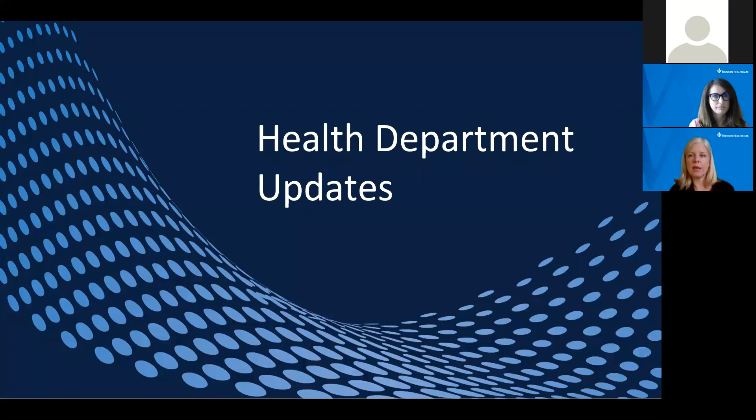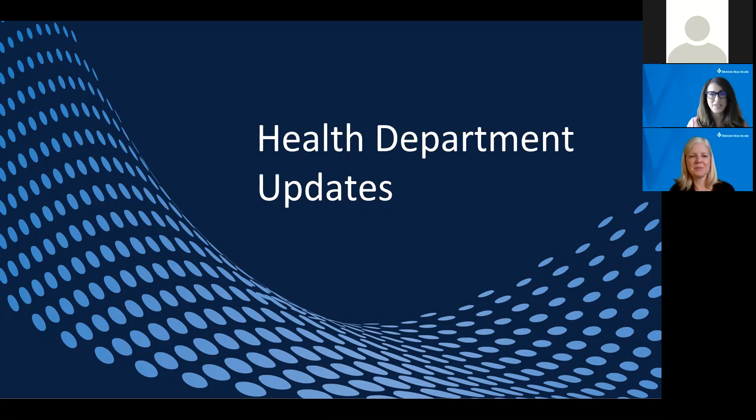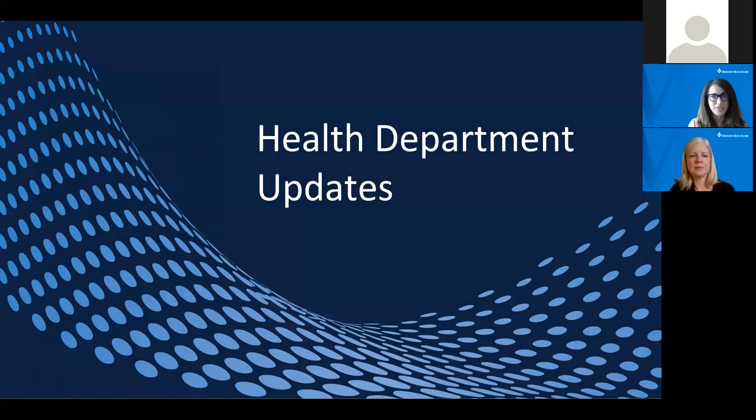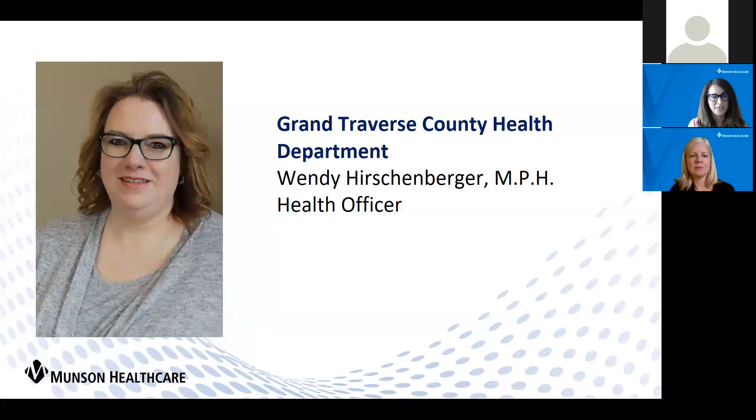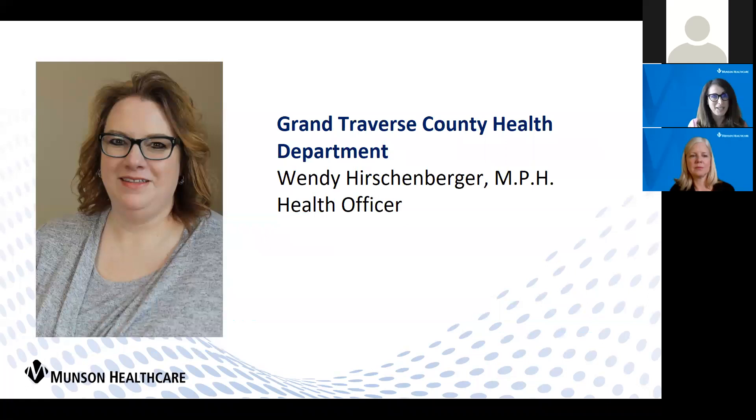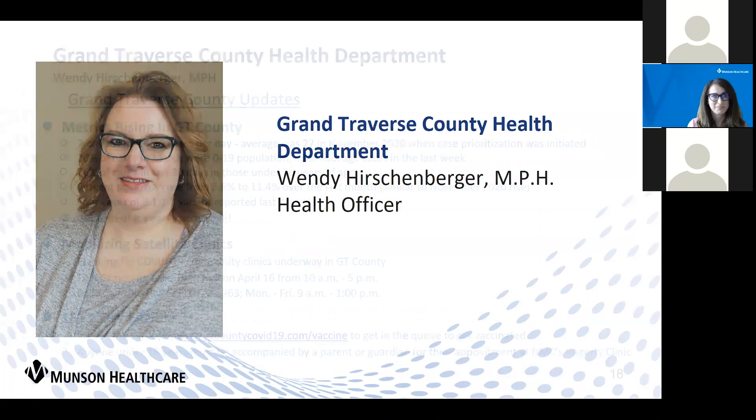I will hand it back over to you, Diane, for the update from our health departments. Next, I would like to introduce Wendy Hershenberger from the Grand Traverse County Health Department. As a reminder, she does not have video capability, but we're excited to have her join us and give us an update.